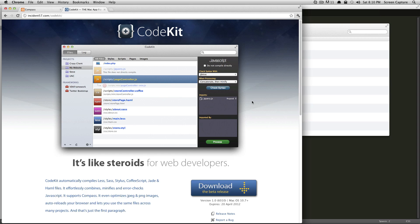Hey, what's up? This is Scott with Level Up Tuts, and today I'm going to show you how to use an application called CodeKit to not only install your Compass, but also watch your SCSS files and compress them.